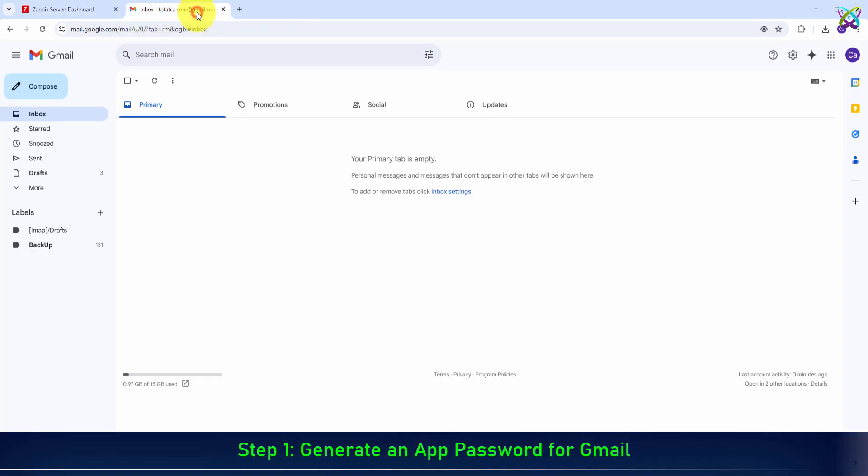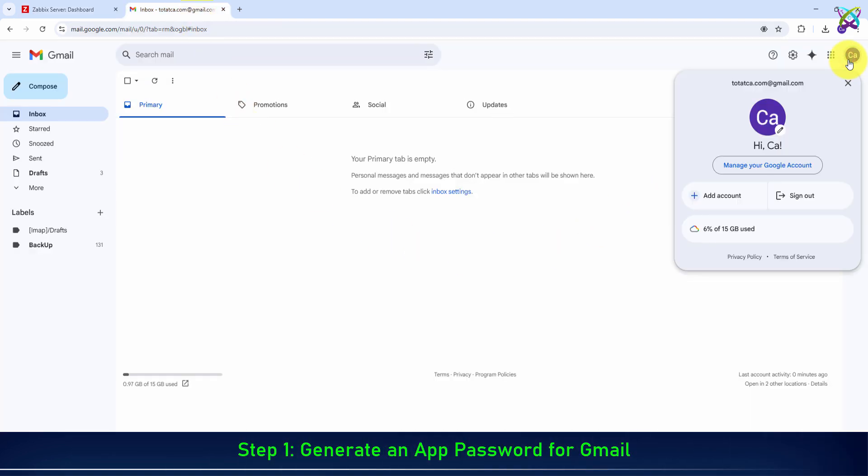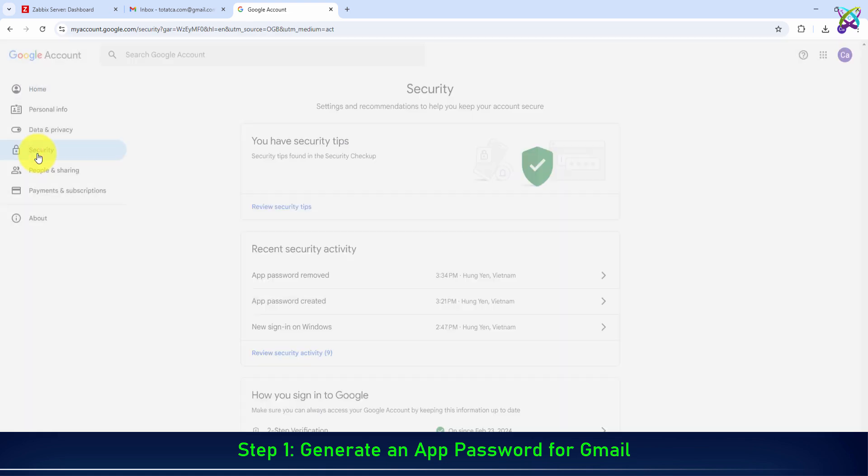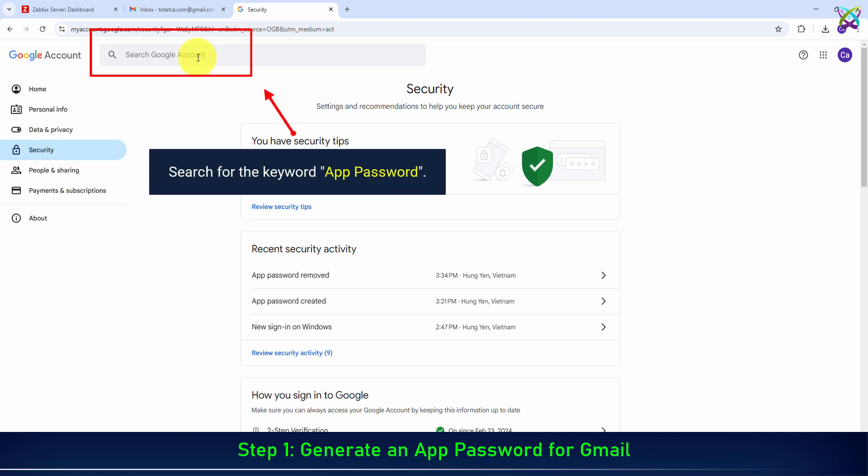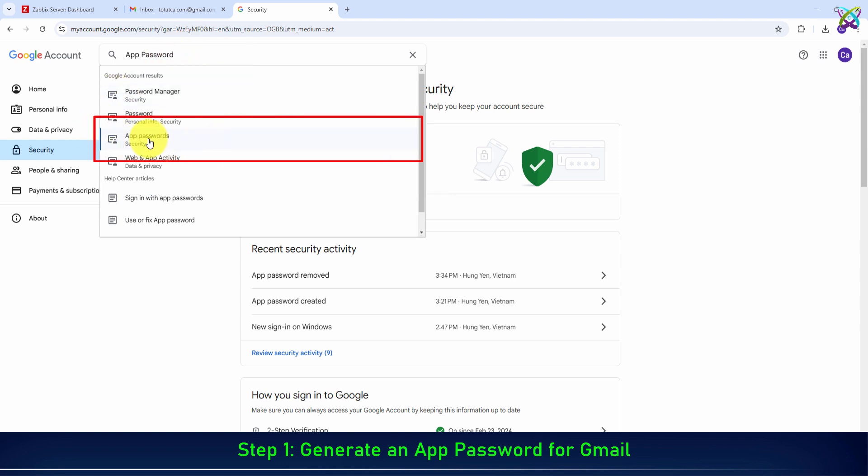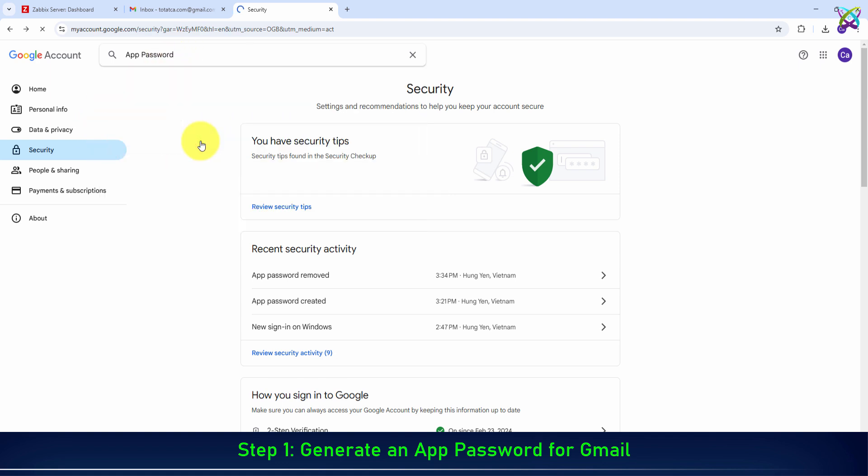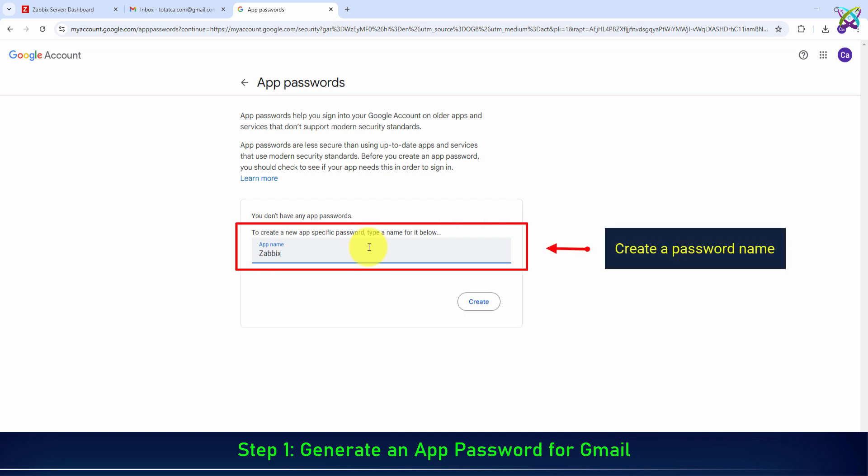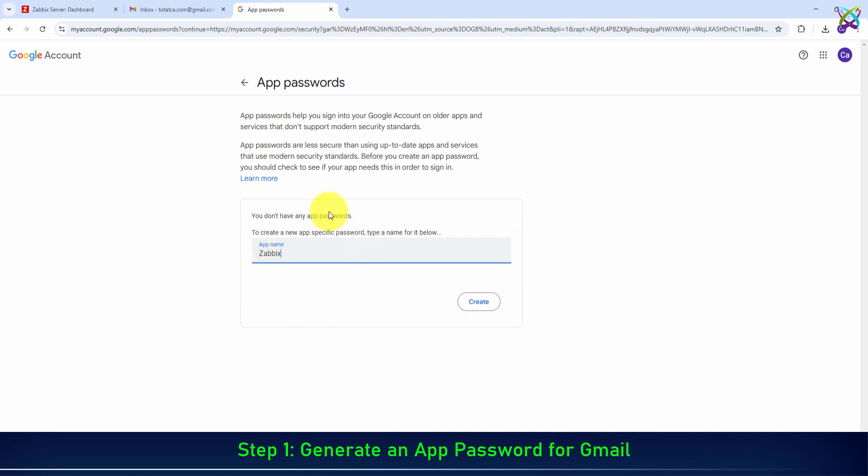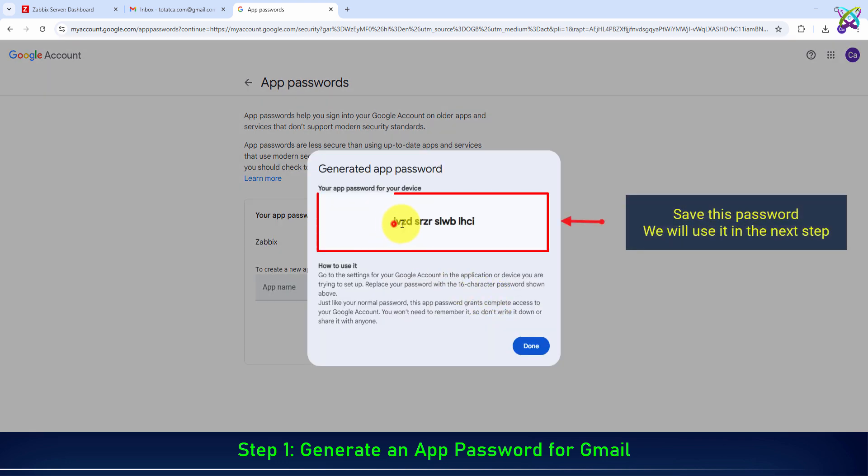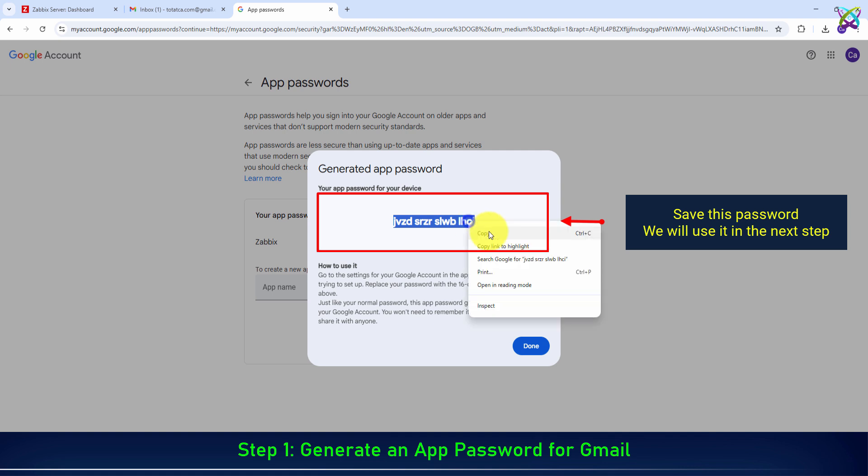Step 1: Generate an app password for Gmail. Search for the keyword app password. Assign a name to the application using the password. Save this password. We will use it in the next step.